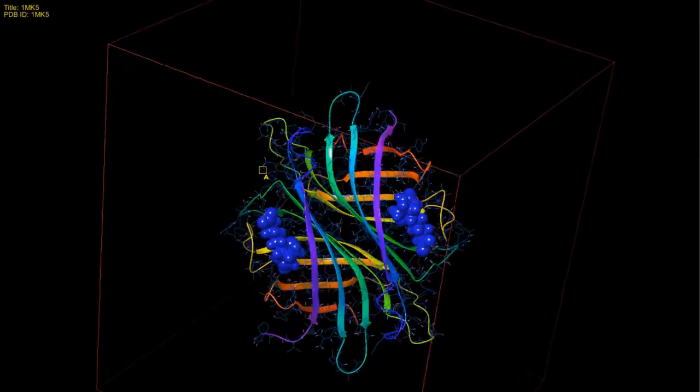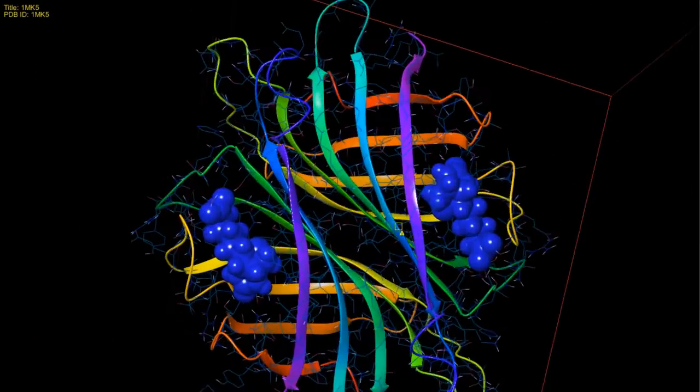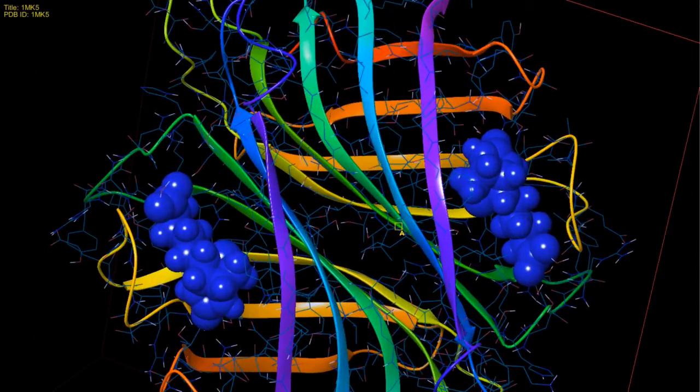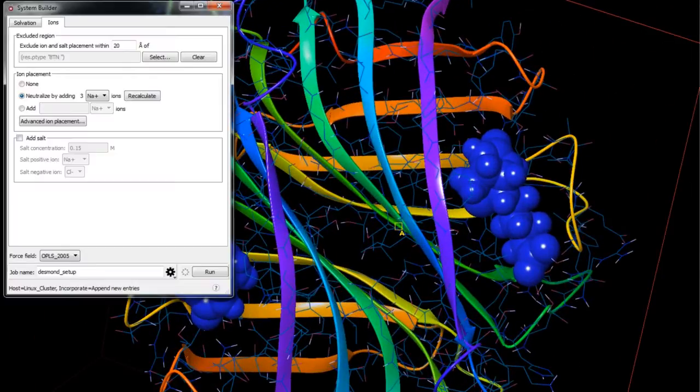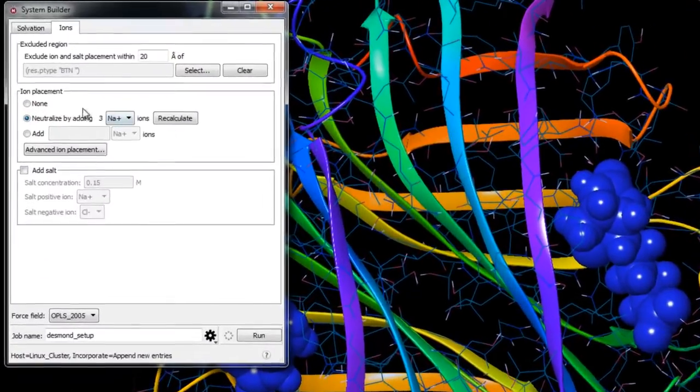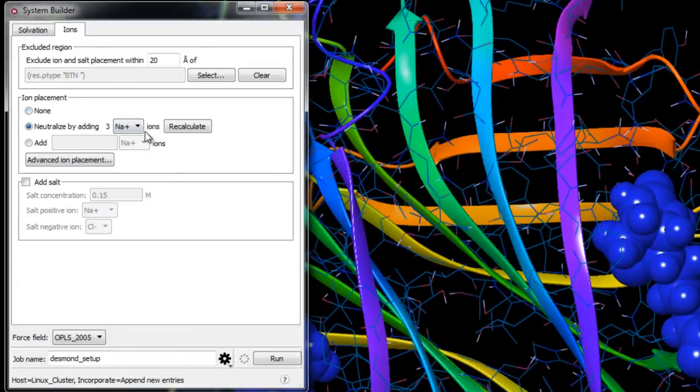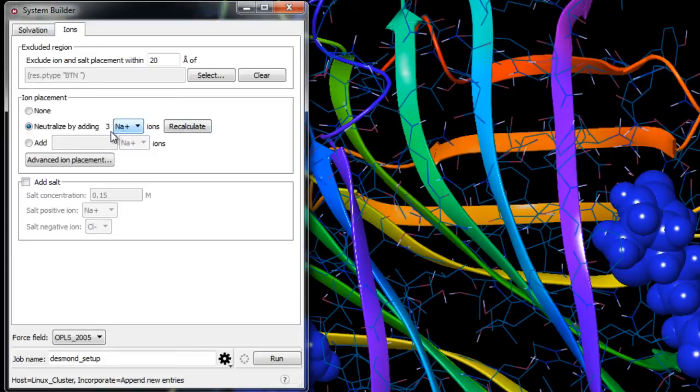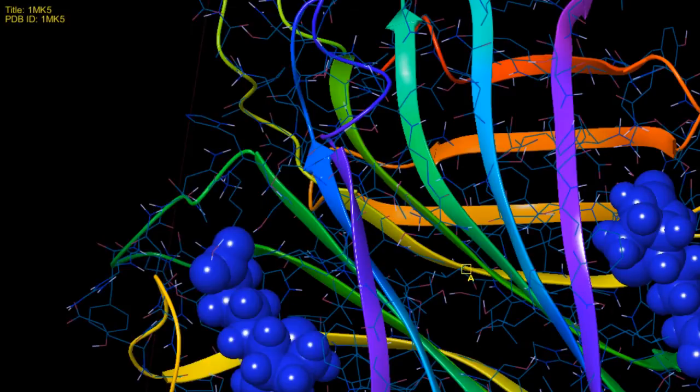For the ion placement we'll recalculate to set the number of ions needed to neutralize the system. Here it's saying it will add three sodium ions. This makes sense because the status bar down below indicates the protein has a charge of negative three.